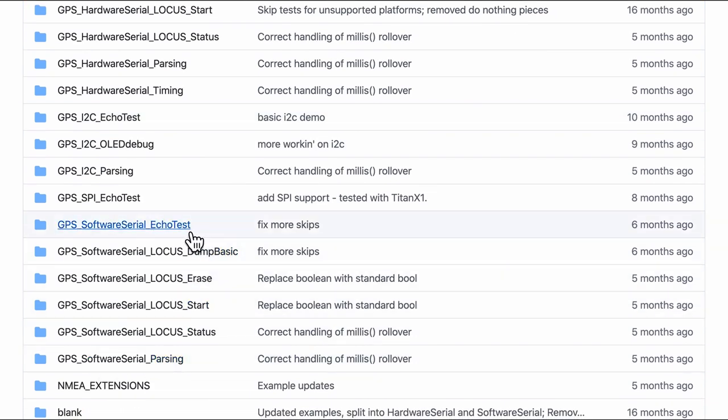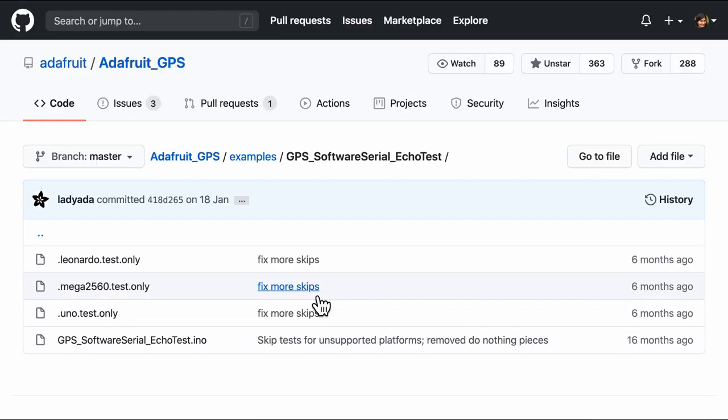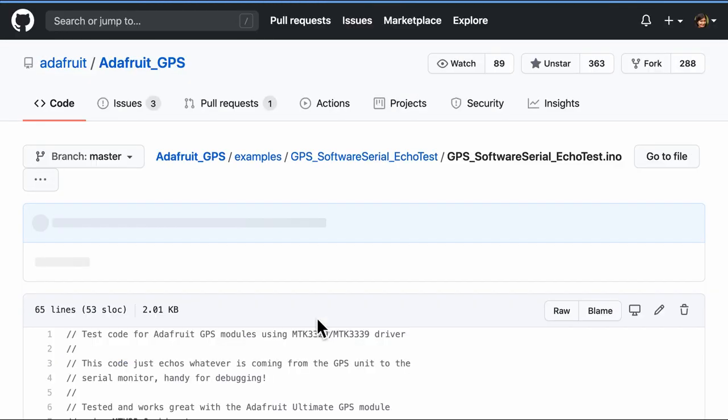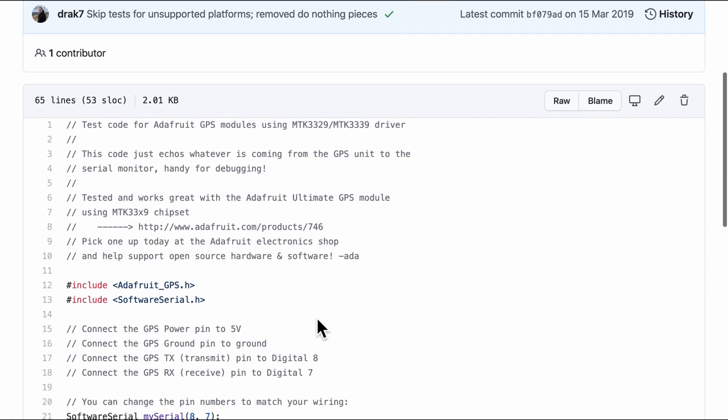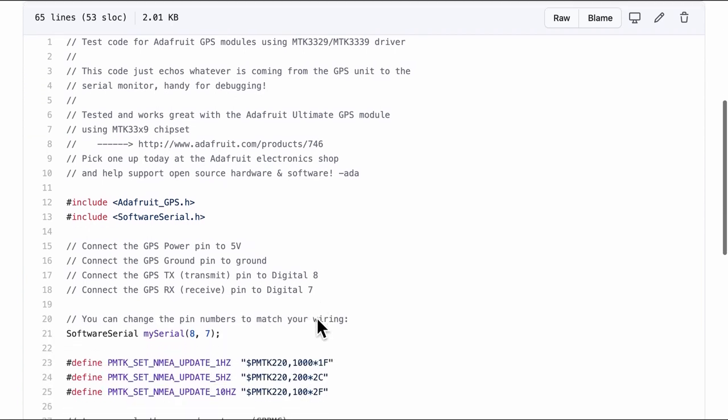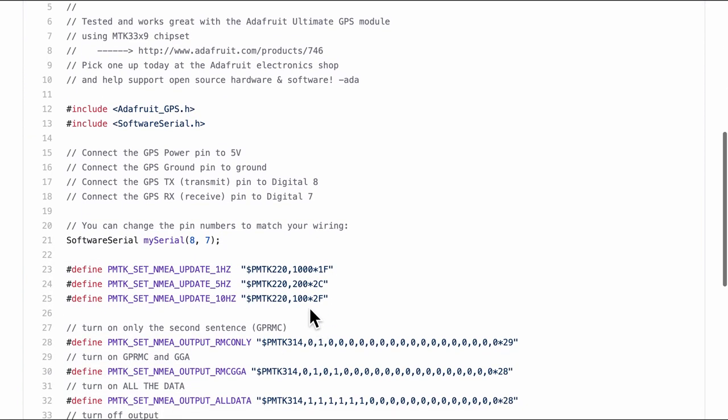Now the software serial is very very similar to the hardware serial which uses the hard-coded TX and the RX pin. The only difference is in the software serial we can actually define the pin numbers that we intend to set in software.